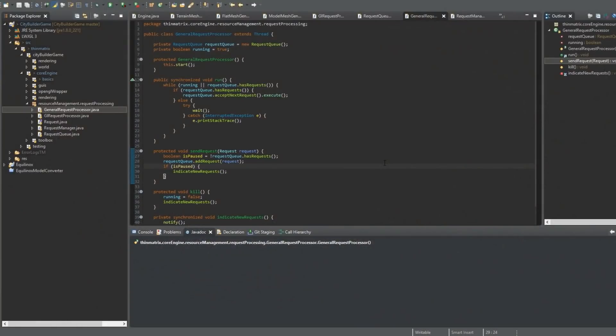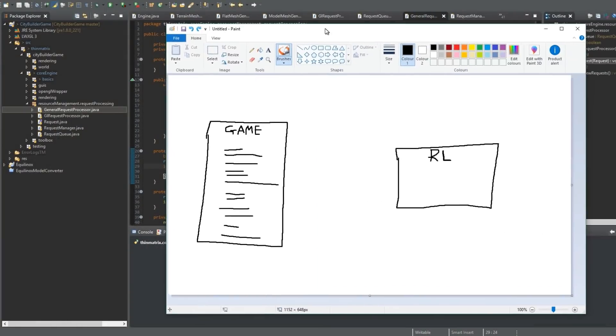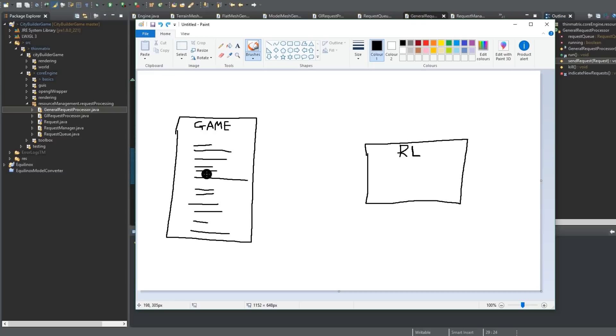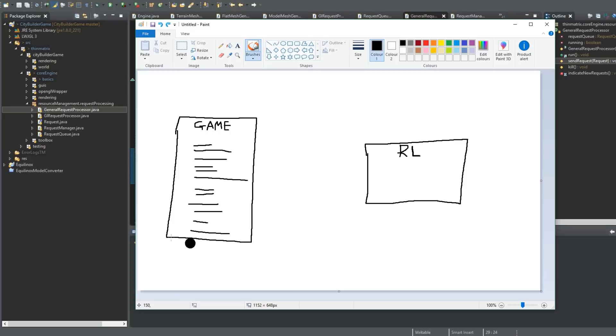This morning I've been working on something a little bit less interesting, which is a background loading system for objects in the game. So when the game is running and it comes across something that needs to be loaded, for example you want to load up a new world, if it does it here in the main thread, then it would cause the game to freeze, because it takes a little while to load up the new game before the game can continue running.